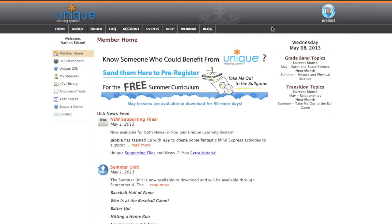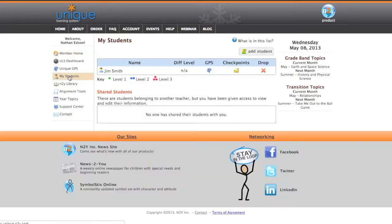It's fairly simple. First, you want to log in to Unique just as you normally would, and if you look at the menu, you'll find one of the options is My Students. First you want to click on My Students.